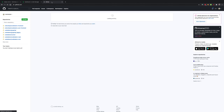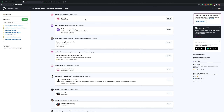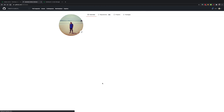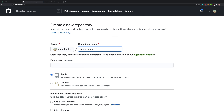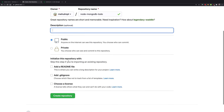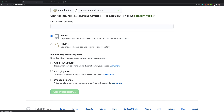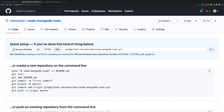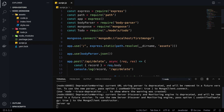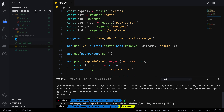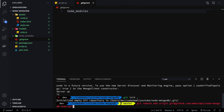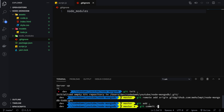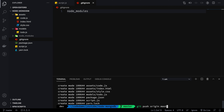I'll create a new repository called 'node-mongodb-todo'. It will be a public repository, though you might want it private for your own project. Once we have the repository, I'll copy the URL, run git init in the project folder, touch a .gitignore file to add node_modules, then run git remote add origin and paste the URL. Then we'll do an initial commit and push to the master branch.